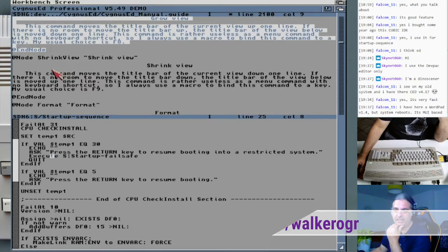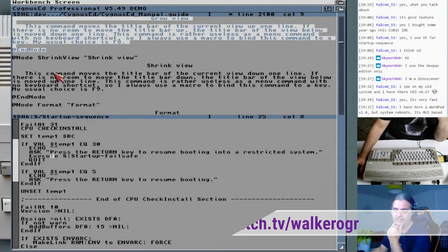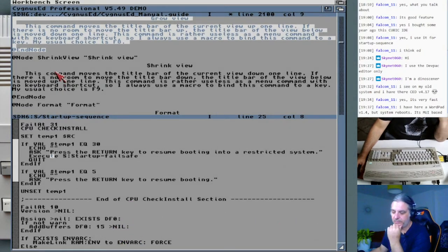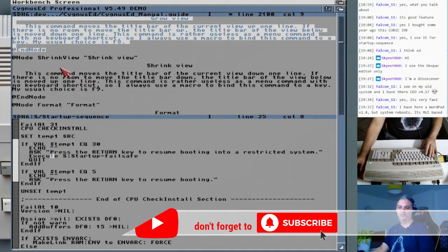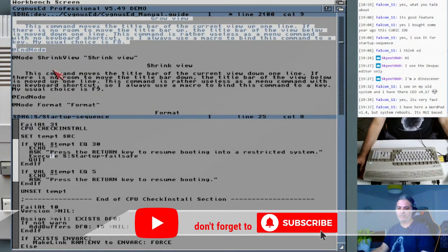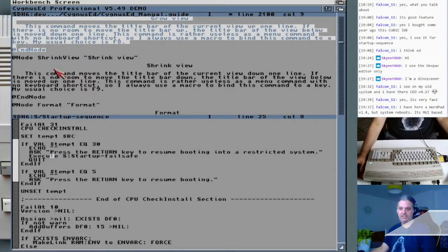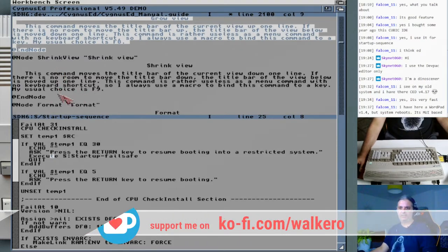Falcon11 has WordPad version 1.4 but his system reboots — it's Magic User Interface based. I can't recall any editor like that. WordPad for Amiga OS 3? Weird, I haven't checked that and never used it.